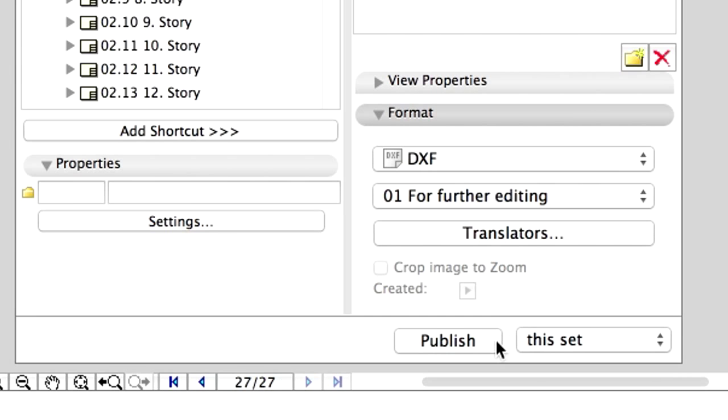If you would click on the Publisher button at the bottom, the documents of the set would all be saved as DXF files automatically. Please do not click the Publisher button yet.